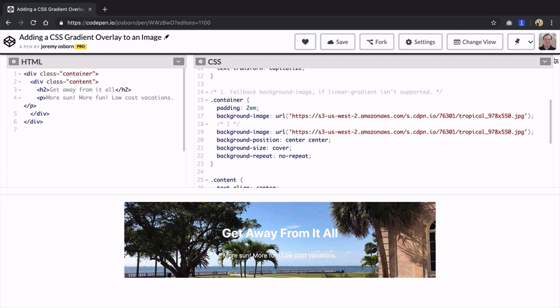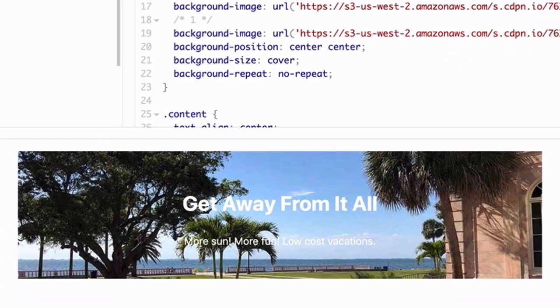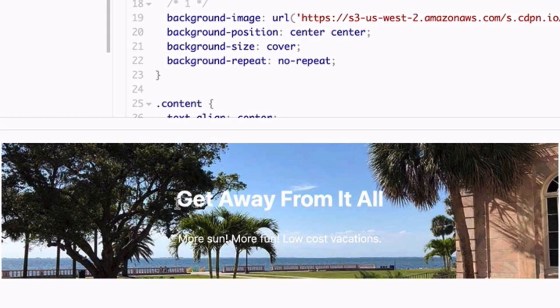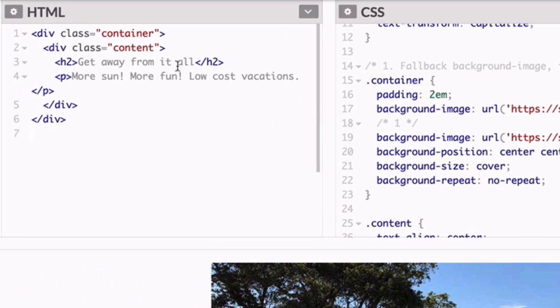This is the project on CodePen you'll be working with. Here is the URL which you can also find linked within the resources section for this video. Currently this text is styled white and it's not very readable so you're going to add a gradient to darken the background but allow the image to remain visible.